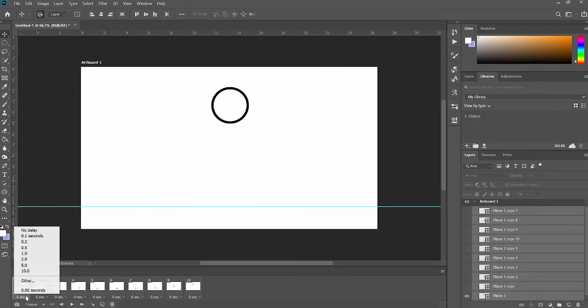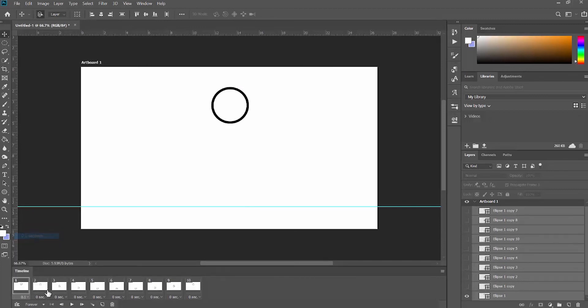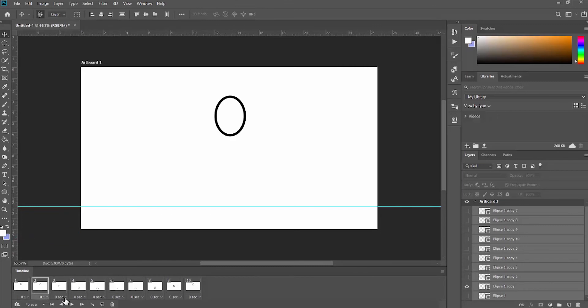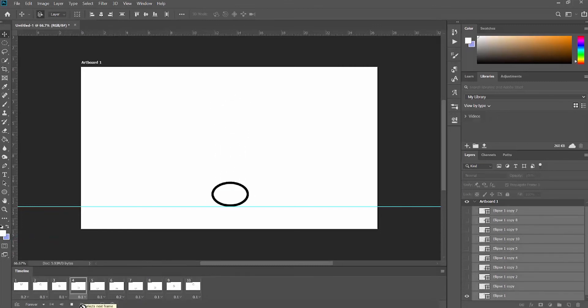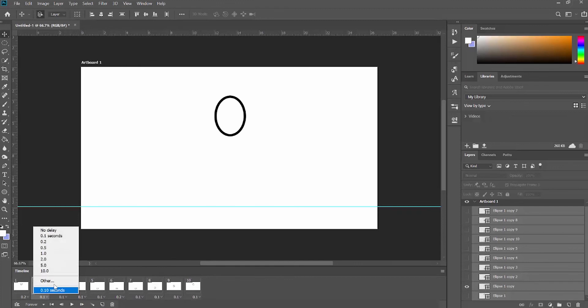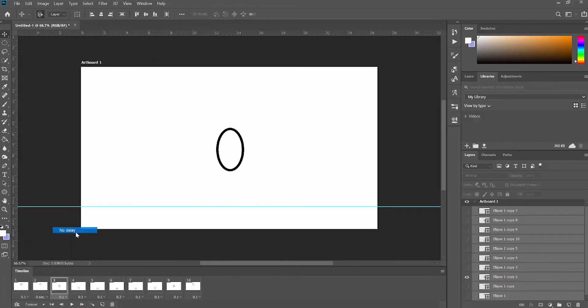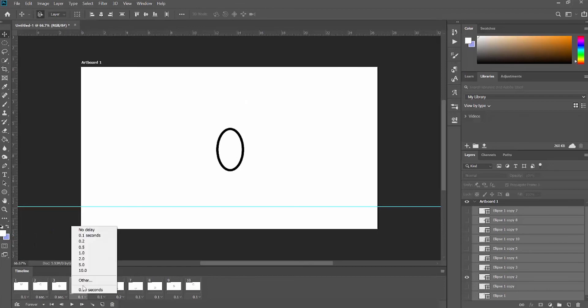You can also adjust the duration or delay of the frames. I see that it's been a little bit choppy on mine, so I'm going to go back to no delay. You can keep playing around with that and then pressing play to preview your animations.